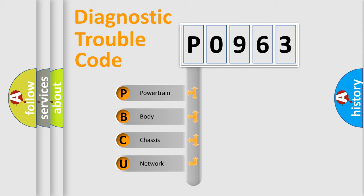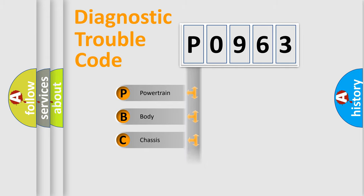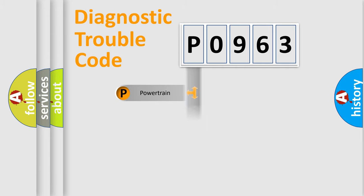We divide the electric system of automobile into four basic units: Powertrain, Body, Chassis, and Network.